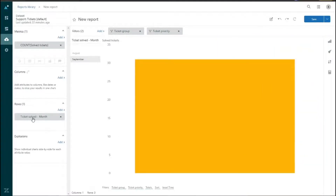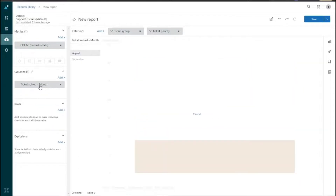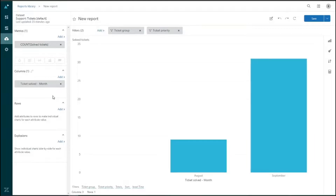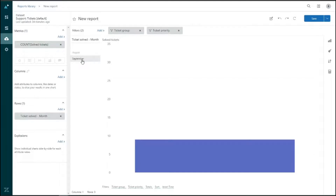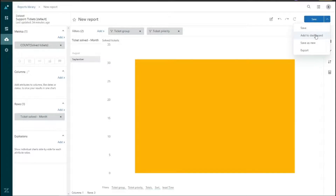When set to Rows, the data is divided into separate charts — one for September, one for August. Dragging it back to Columns shows both months on the same chart. To clarify: attributes under Columns create a single chart with all attribute values together, whereas attributes in Rows create separate charts for each attribute value. Once we've set up all parameters, we save the report on the top right and can optionally add it to a dashboard.